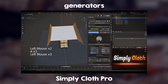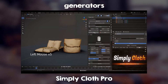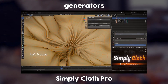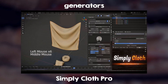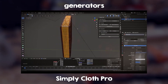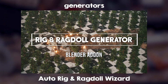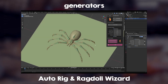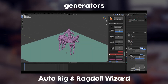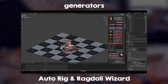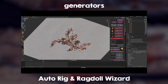Another generator and add-on I can't get over is Simply Cloth Pro. You can generate any type of cloth garment you want — from shirts, trousers, curtains, carpets, and more. It's also a library of cloth garments if you want something really quick. To end the generators section, we have the Auto-Rig Ragdoll Wizard. This Ragdoll Wizard can generate a rig for any character and add physics to it so that your character can behave as a ragdoll.